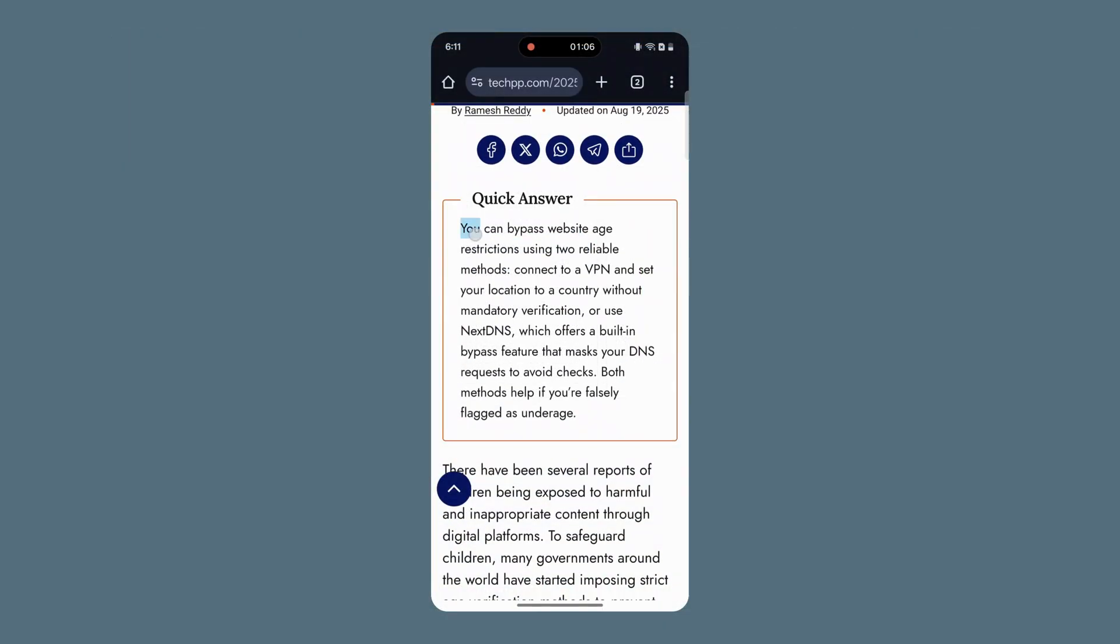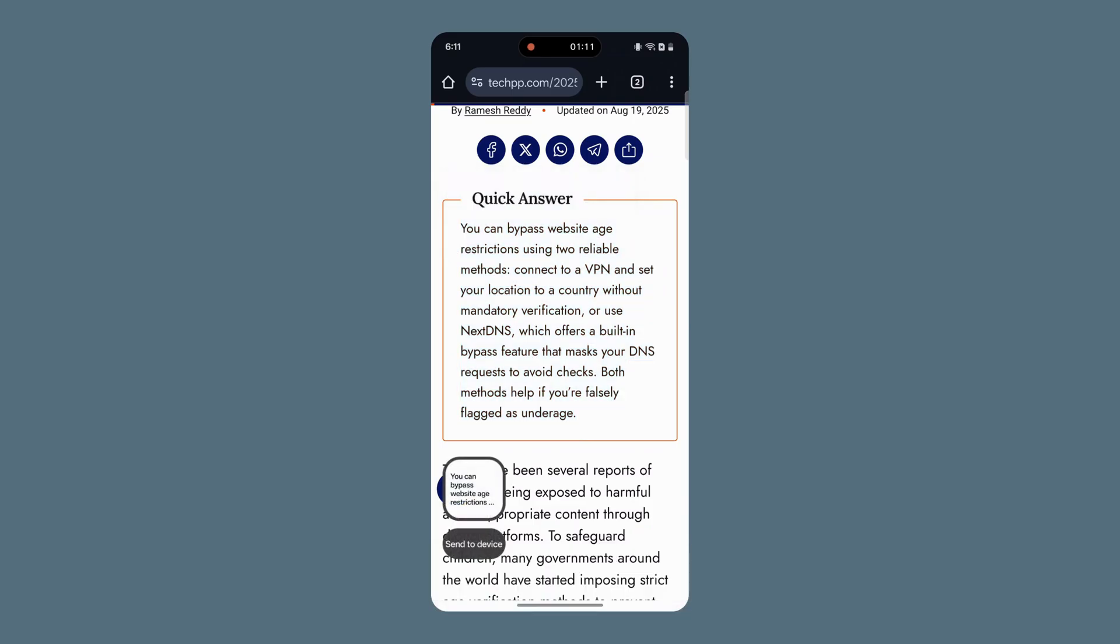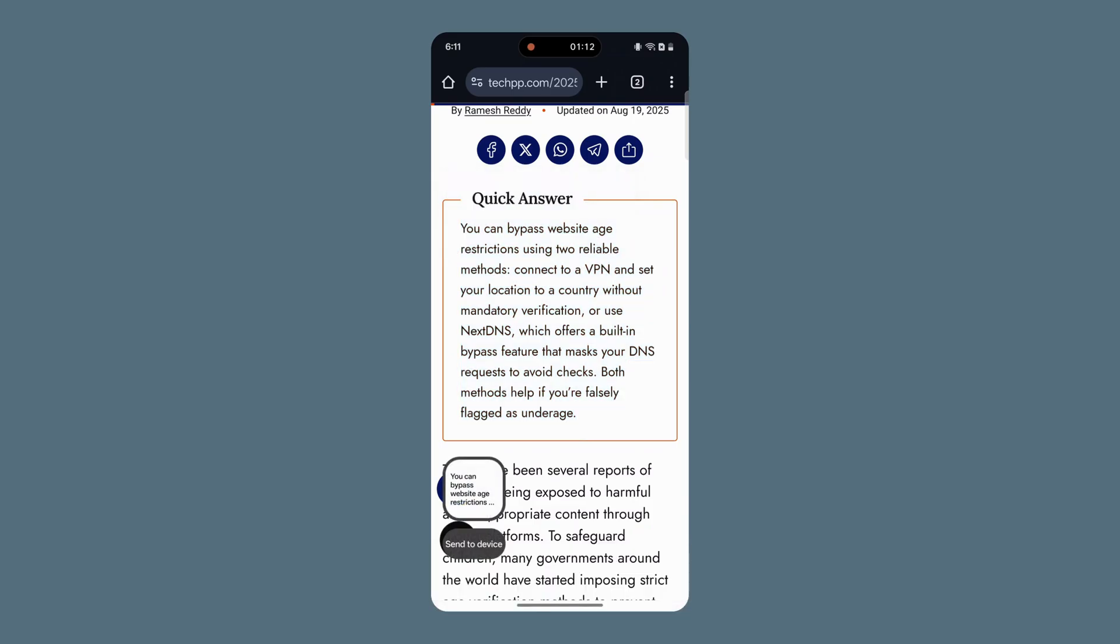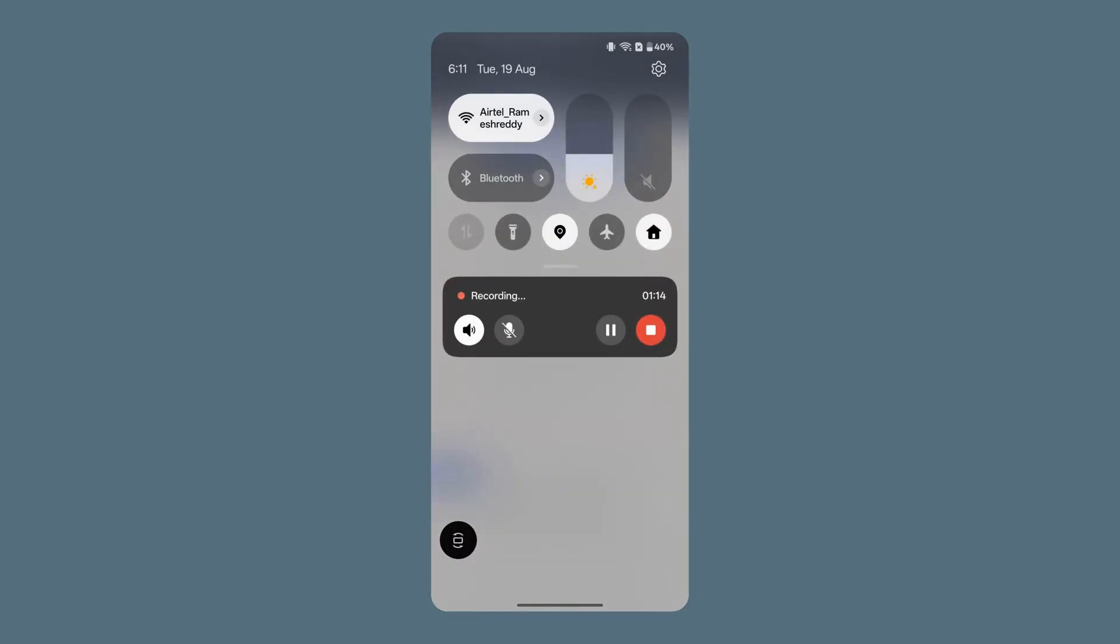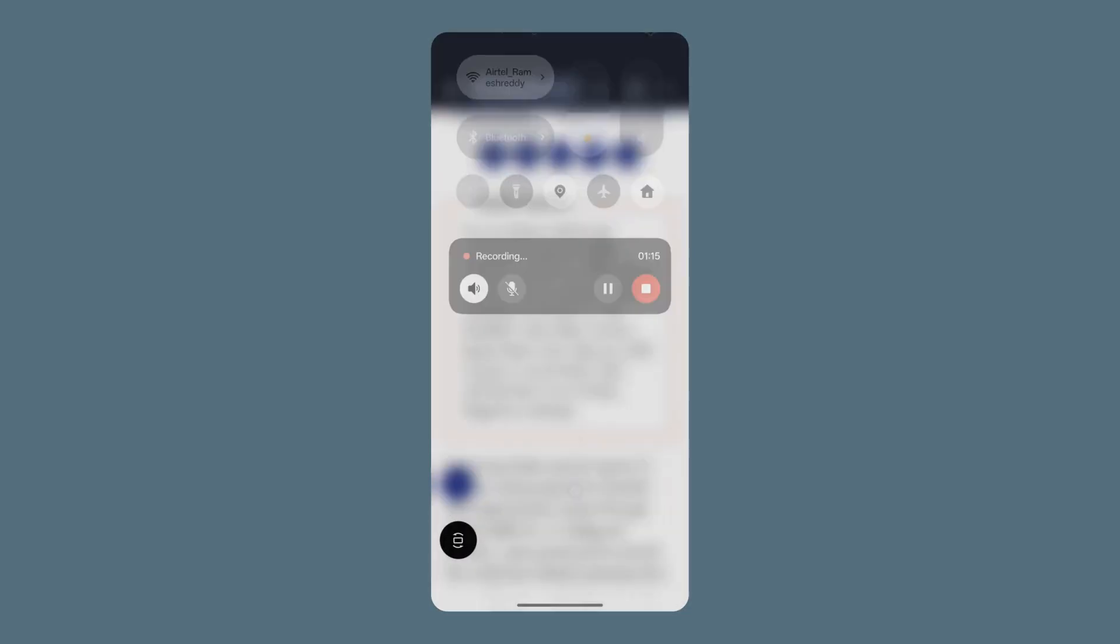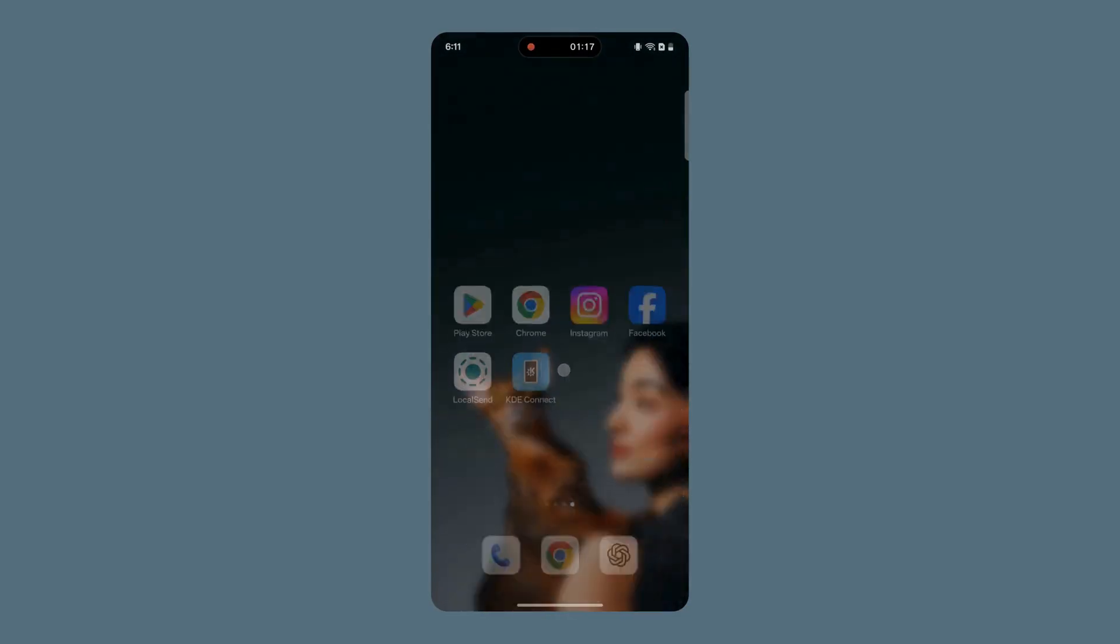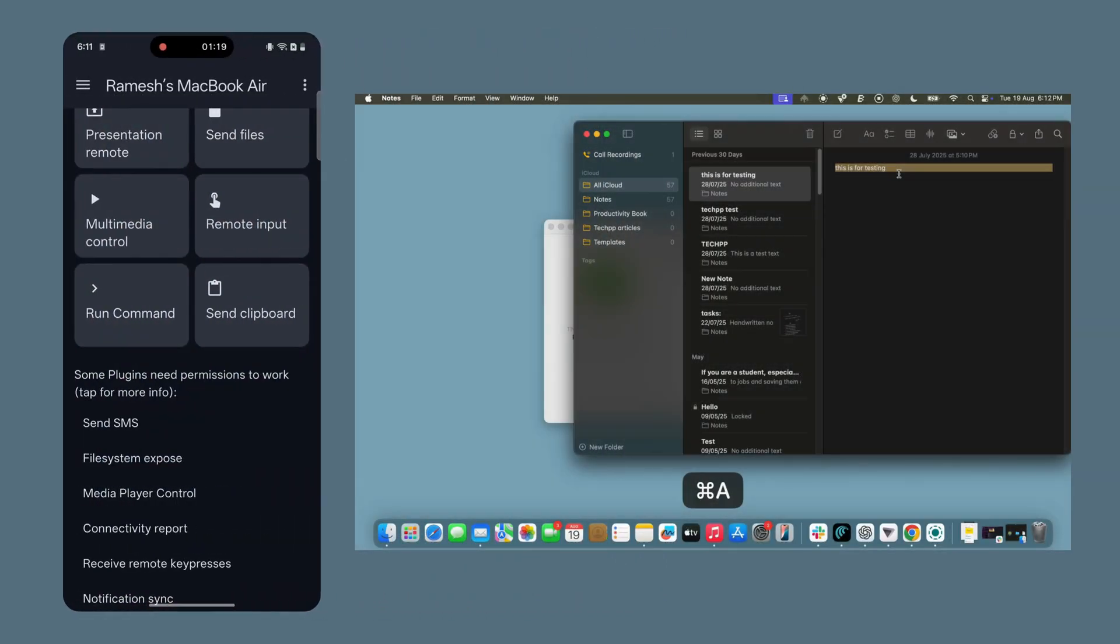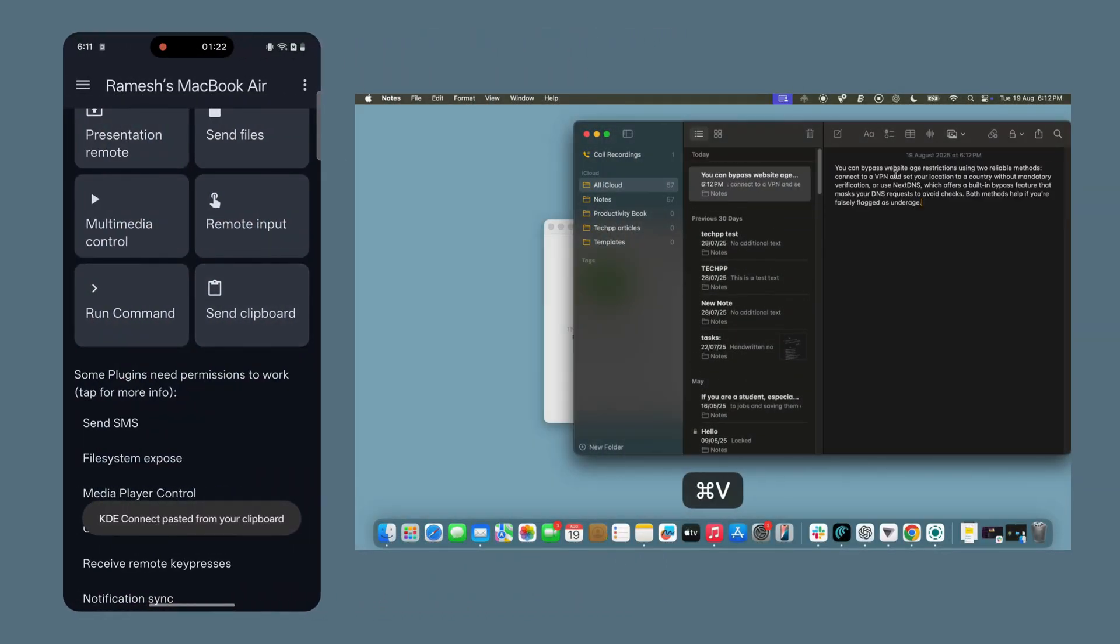To share clipboard content, the process is slightly different. From Android to Mac, copy the text you want, open the KDE Connect app, and tap Send to clipboard. Now you can paste it on your Mac using Ctrl-V.